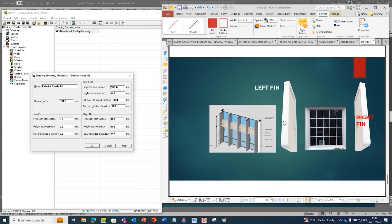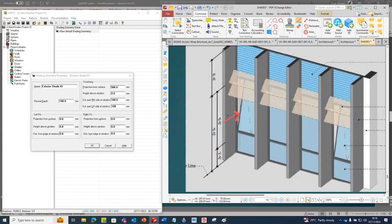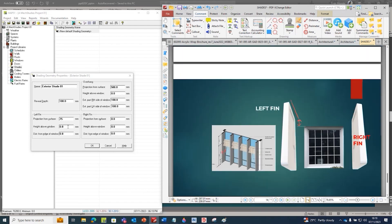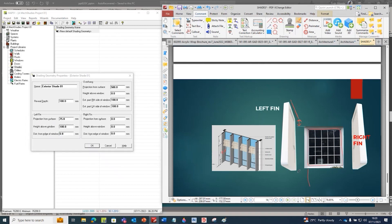This is the left fin because it is at the left side of the window, and the right fin is at the right side. For the left fin, projection from surface means the distance from the wall to the shade - how much the shade is projected. Say it is 75 mm. Height above window - how much it is above the window - say 100 mm. Distance from edge of window to edge of shade, say it is 100 mm.